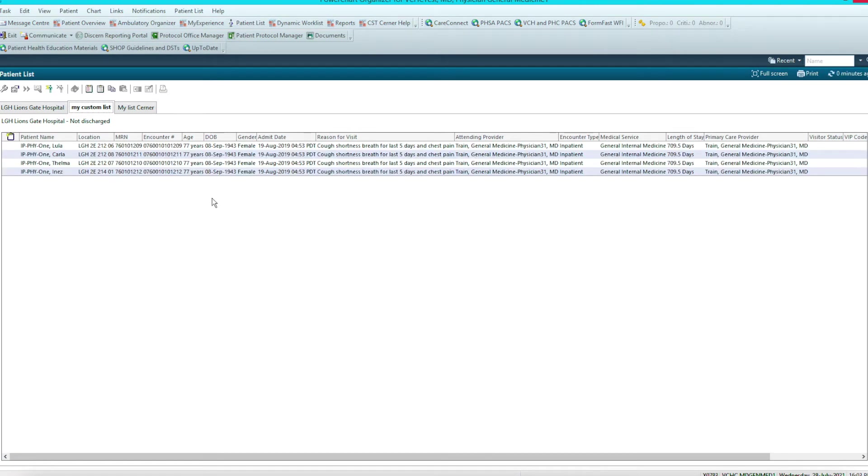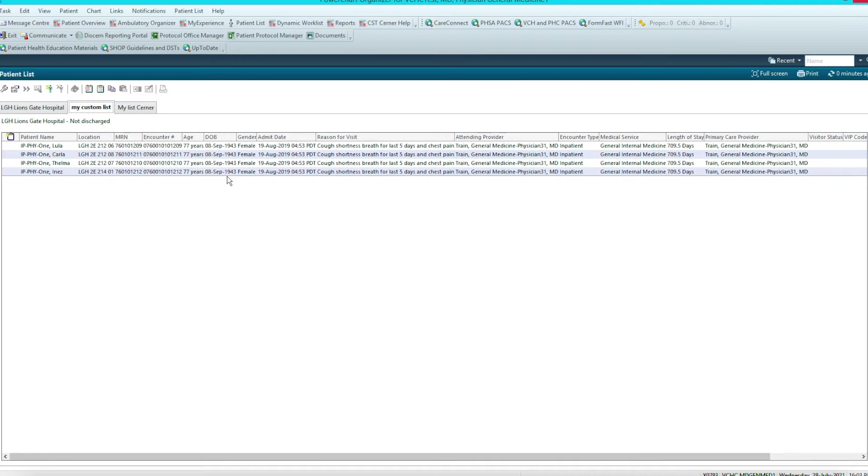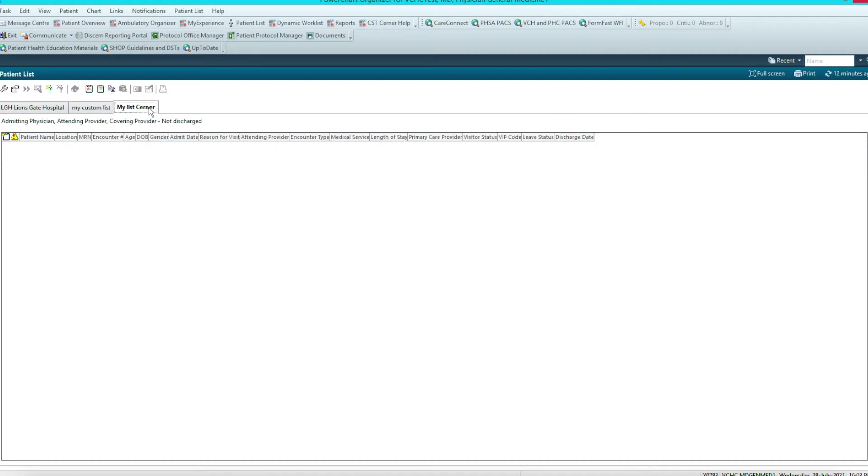We've talked about the custom list in another episode and how we create that. This is the list that you normally go with because it is the most definitive list where patients won't get lost. These patients are going to be added physically by me, and in order for that patient to fall off the list, it will have to be deleted by myself.